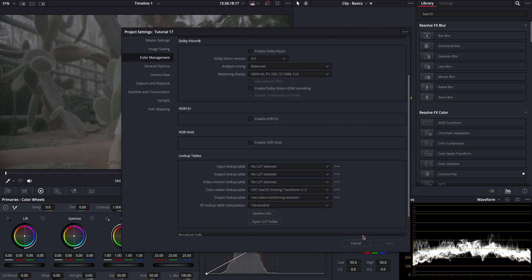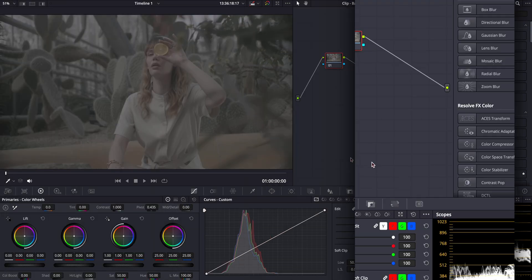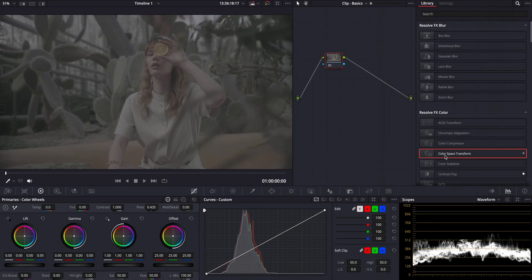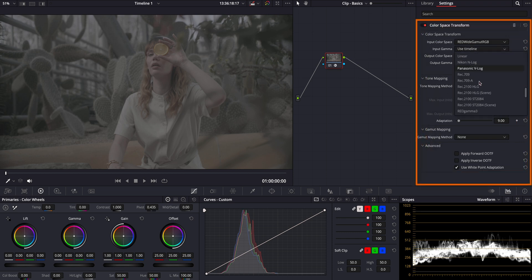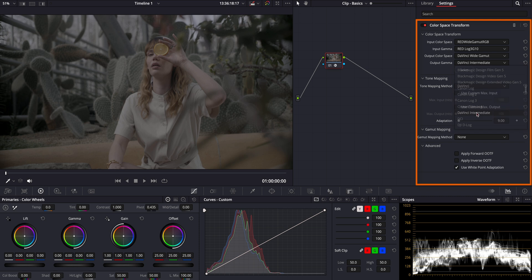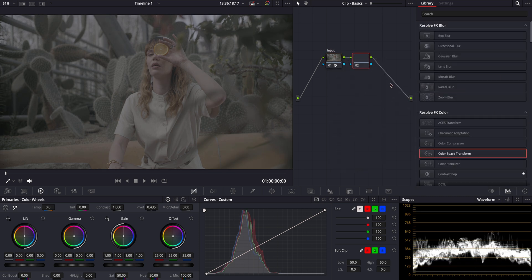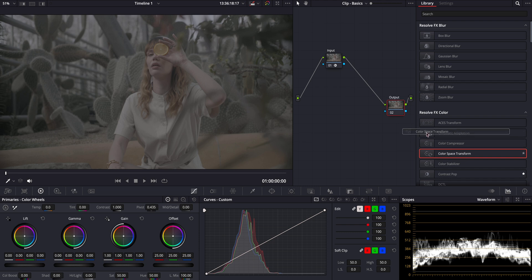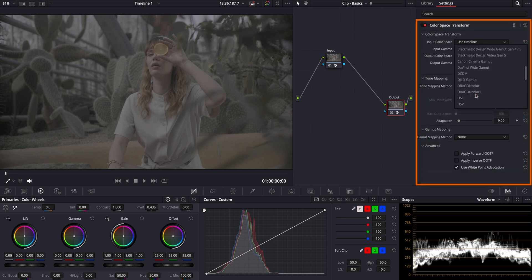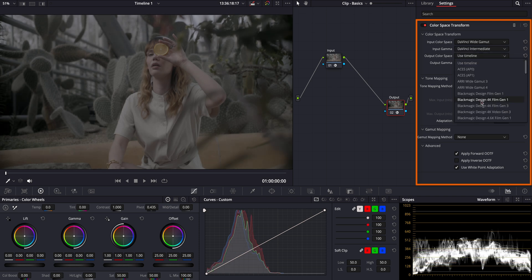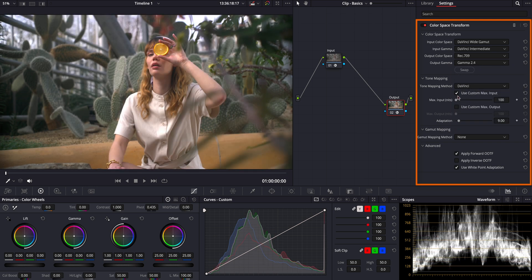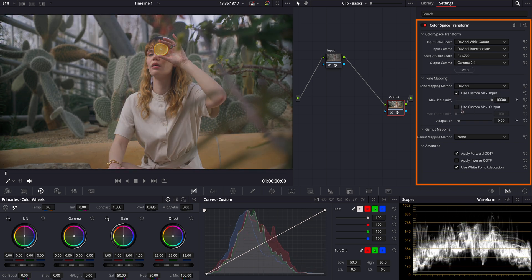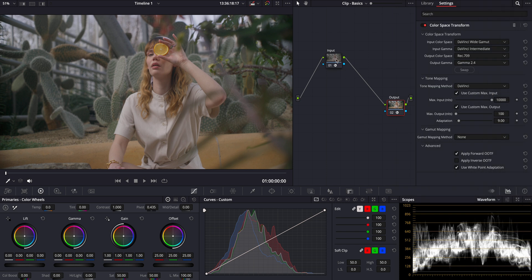Now let's add our input and output CST nodes to get our footage to a good starting point. As usual in the first node we'll convert from the camera source which is RED Log in this case to DaVinci wide gamut intermediate. Then for the output we'll convert back from DaVinci intermediate to Rec 709 gamma 2.4. All our grading will be done between these two nodes as DaVinci wide gamut color space gives us a more flexible and dynamic range to work with, allowing for richer color manipulations and more precise adjustments.